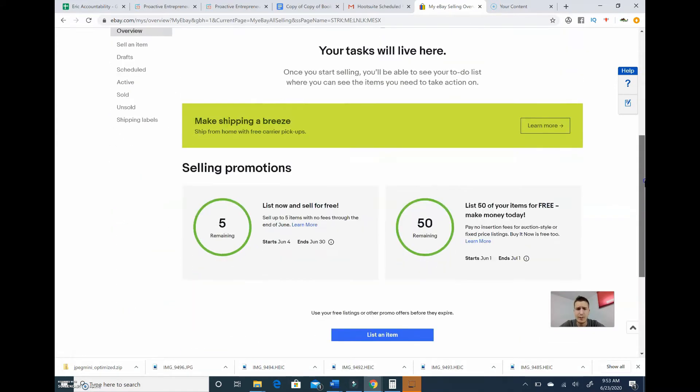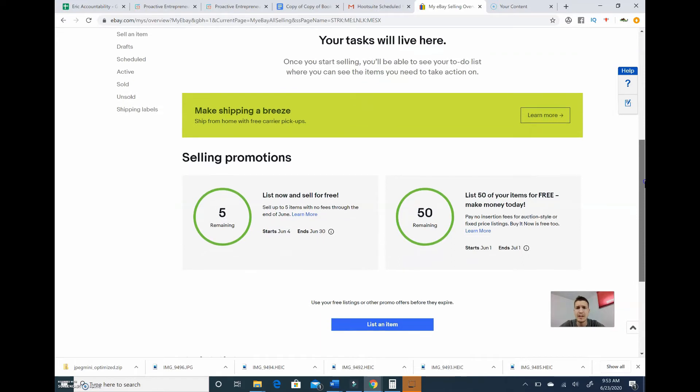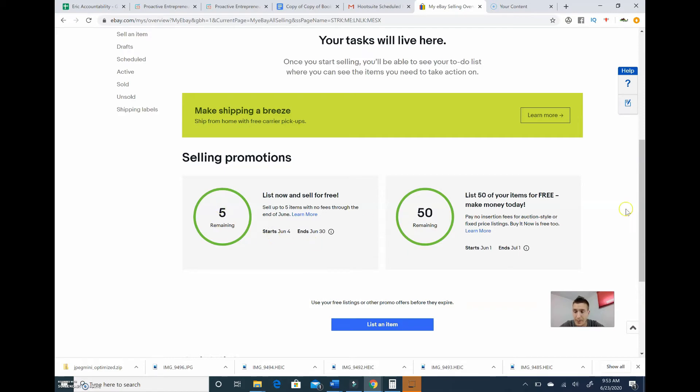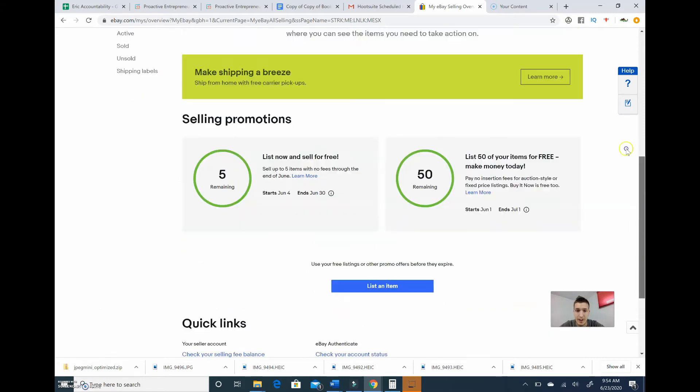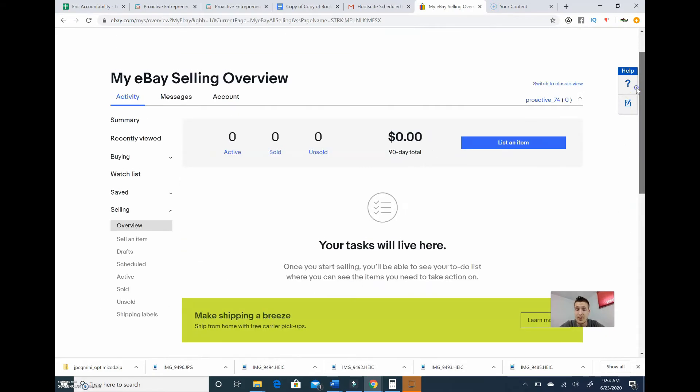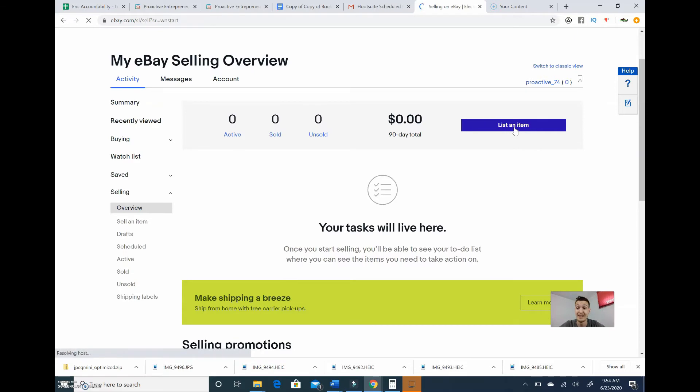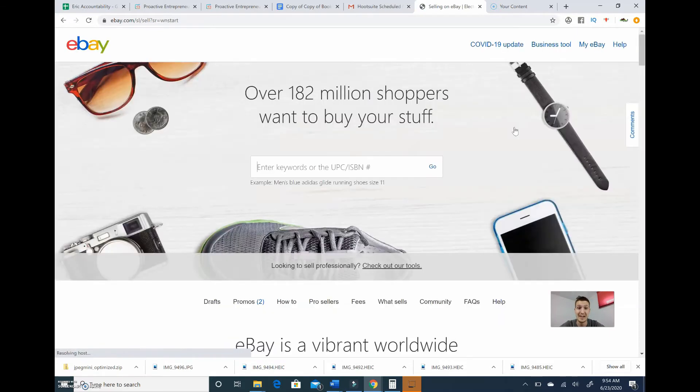So whenever you first start on eBay, at least at the time of me shooting this video, they give you five free items you can list, so no fees, no insertion fees to do that. And then see, this is okay—for auction style we get 50 free. So buy it now, it looks like five free, auction 50 free. Pretty straightforward. And then we can just go right here to list an item. So pretty easy to create your account guys, took me literally less than a minute to create my account, and then we can go straight into selling stuff.